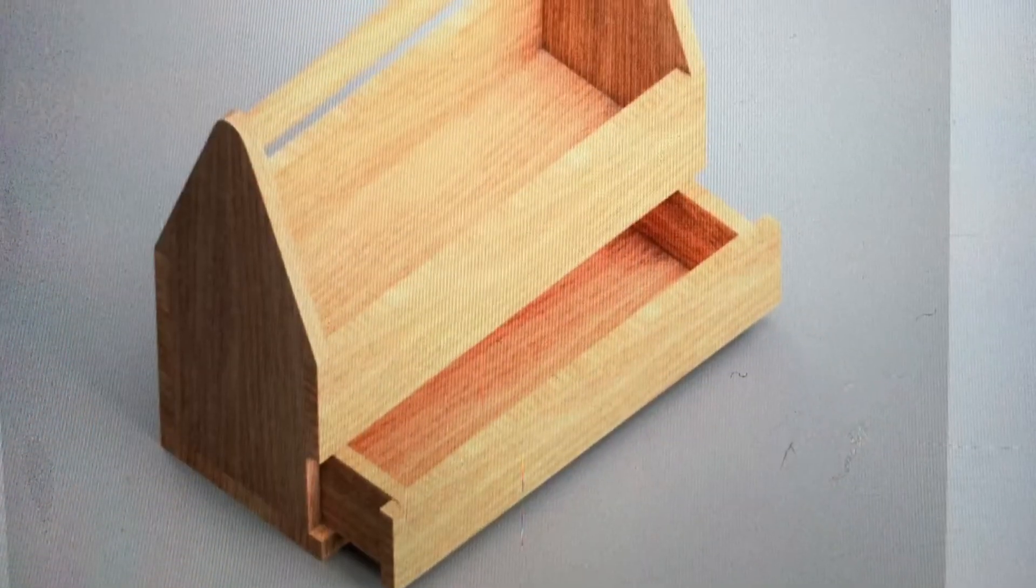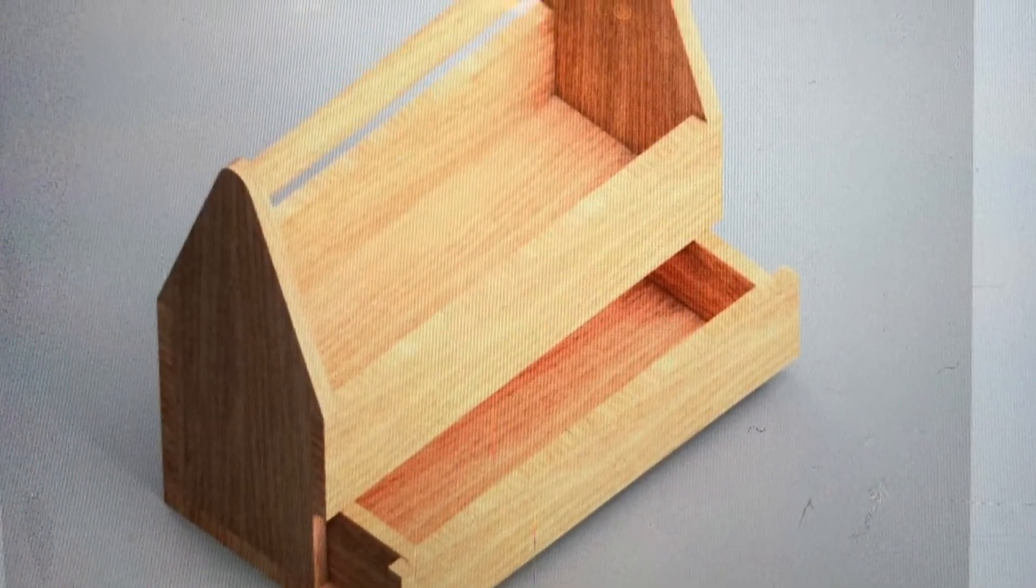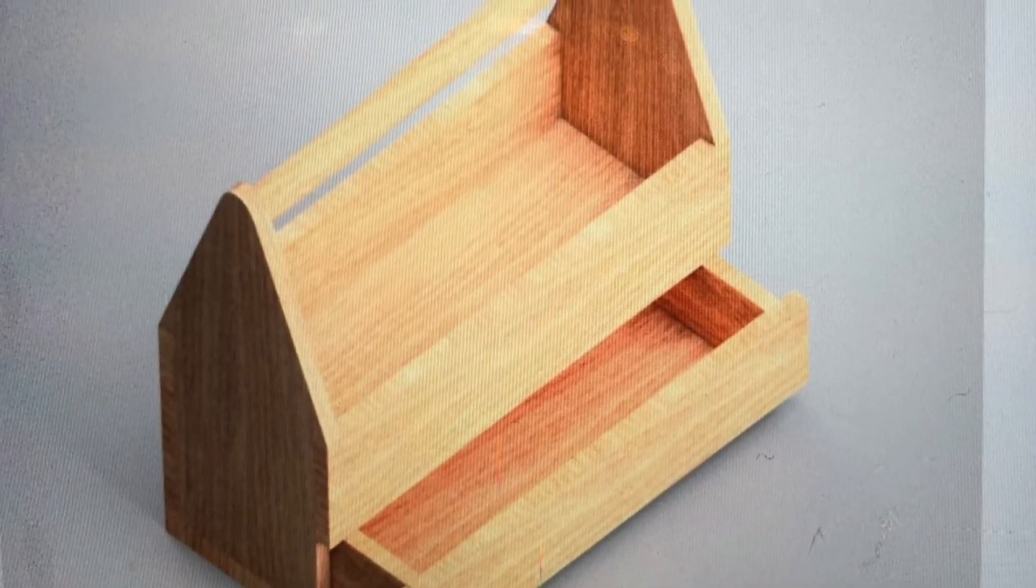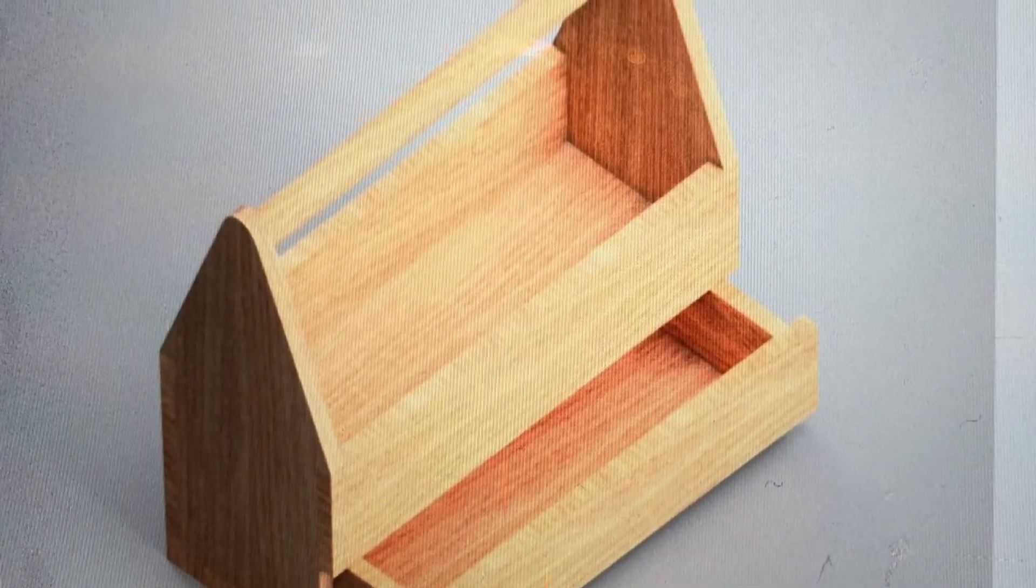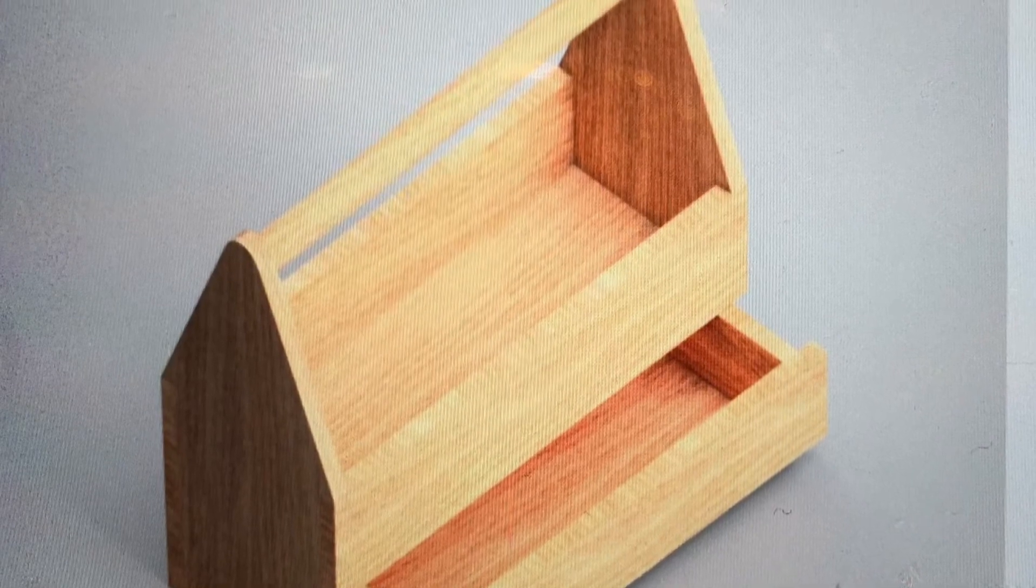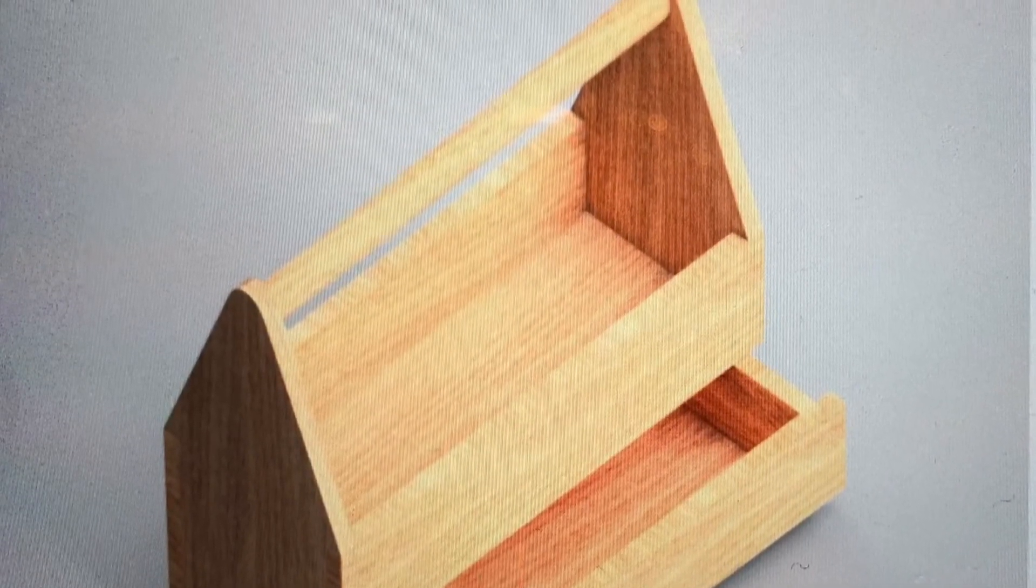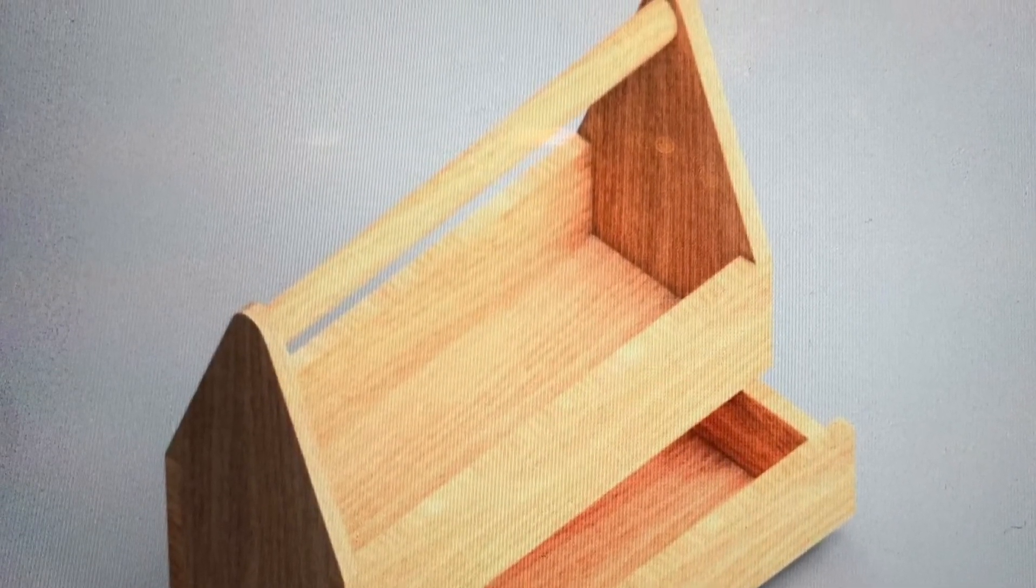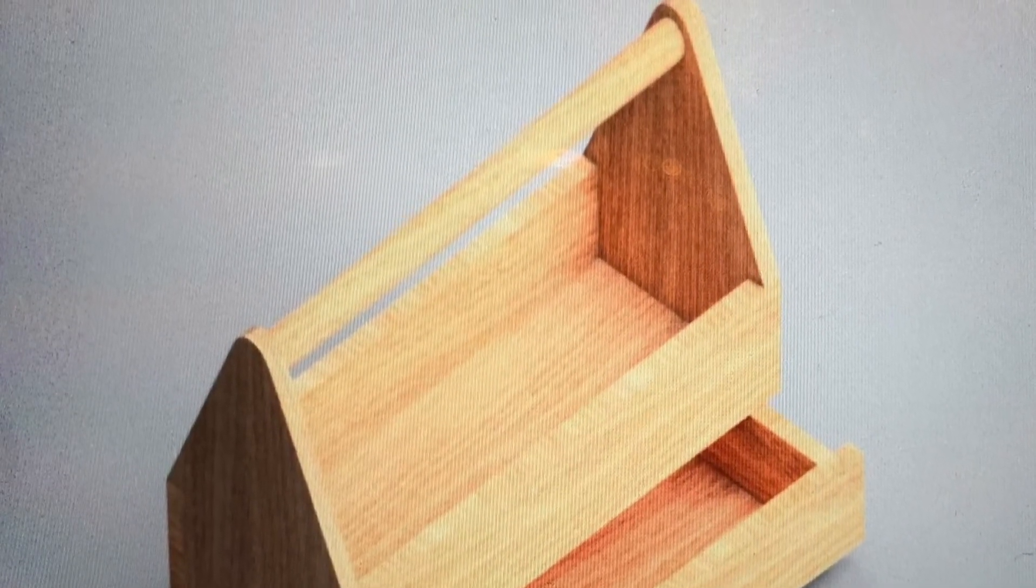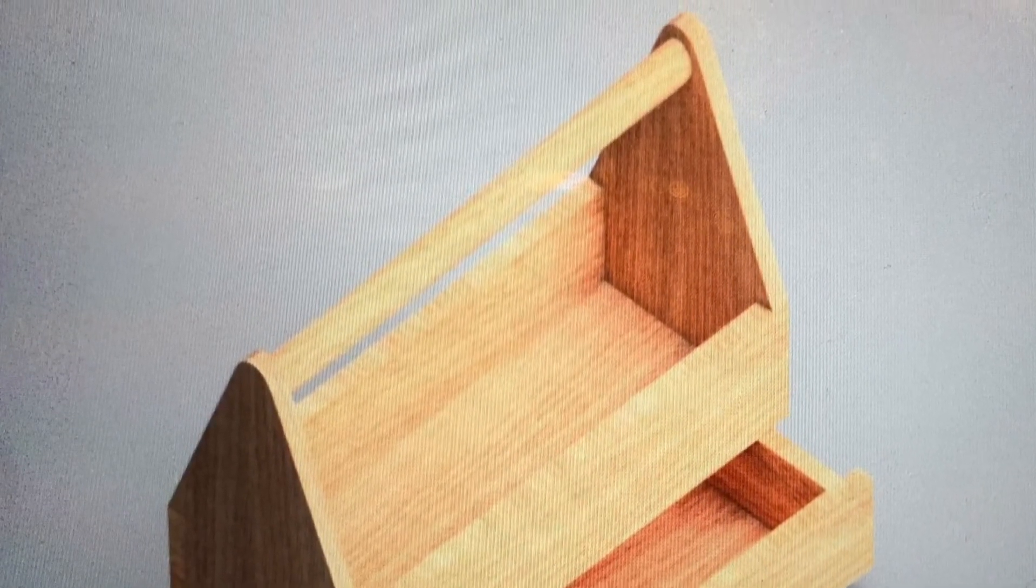A big shout out to the amazing Rebecca Jamieson and her class for producing this actual toolbox. Stay tuned. Part two is the rendering. Bye.